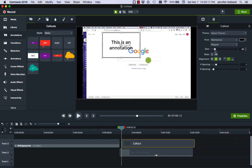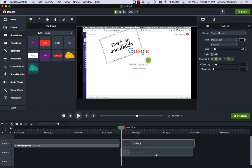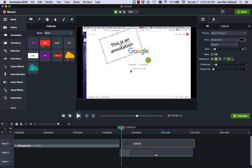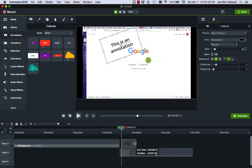Make sure you have that selected right. Position that however we want and we can adjust how long it appears on the screen again by just adjusting it on the timeline down here.